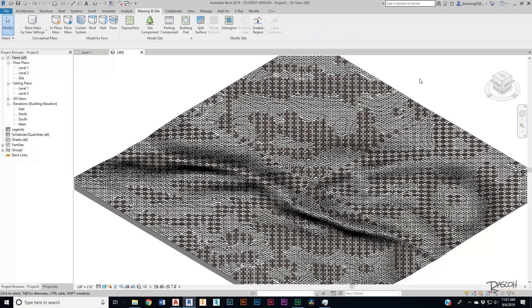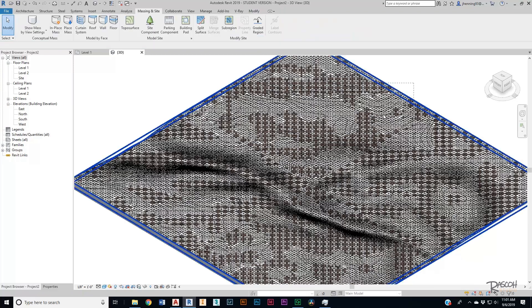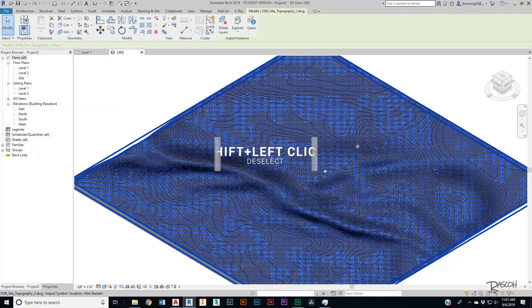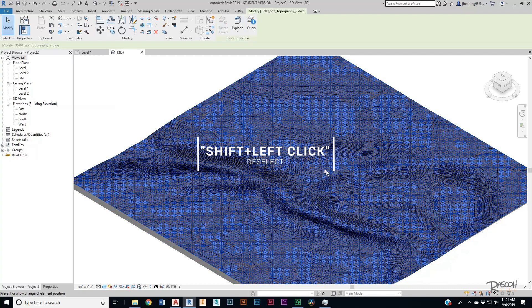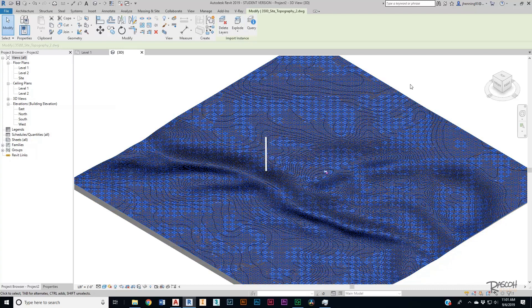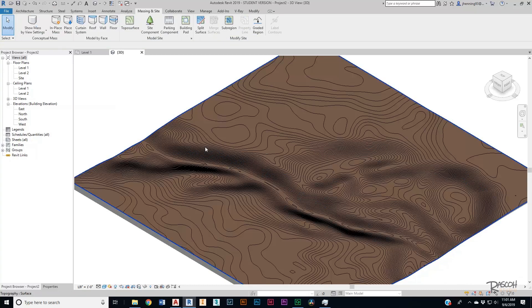Hit the check mark. Now we can select both and then just deselect one, unpin to delete. So we've got our topo surface — that's done, easy enough.